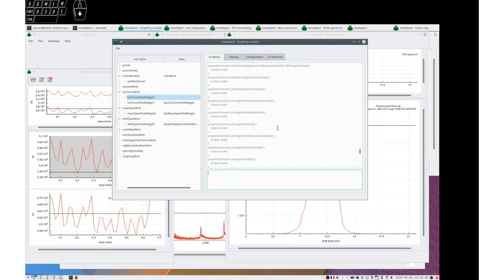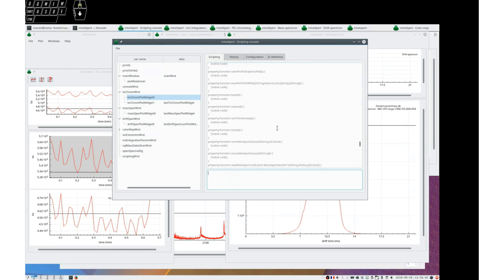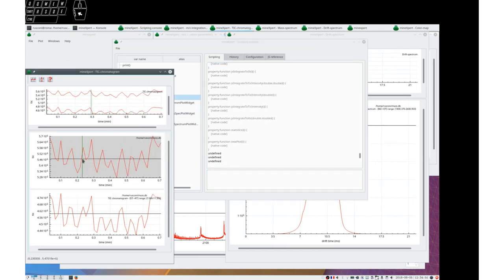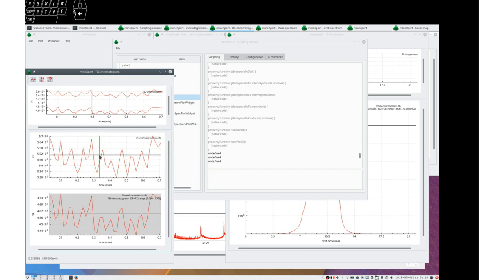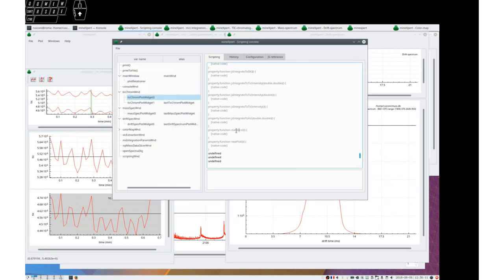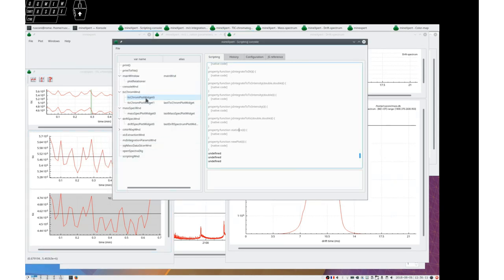Then we could, for example, ask that statistics be computed because we know that when a file is loaded, the statistics of all the mass spectra it contained are computed. So tick chromatograms have that function here. Let's ask that the statistics be computed.